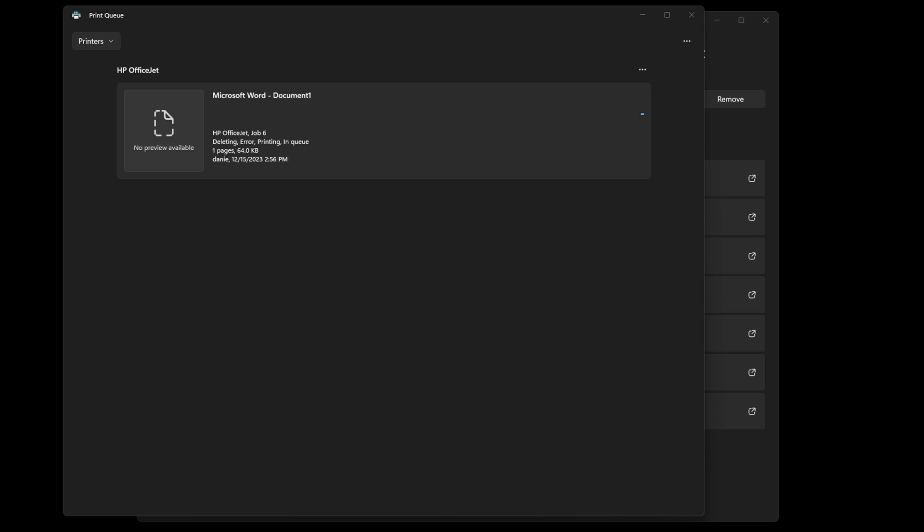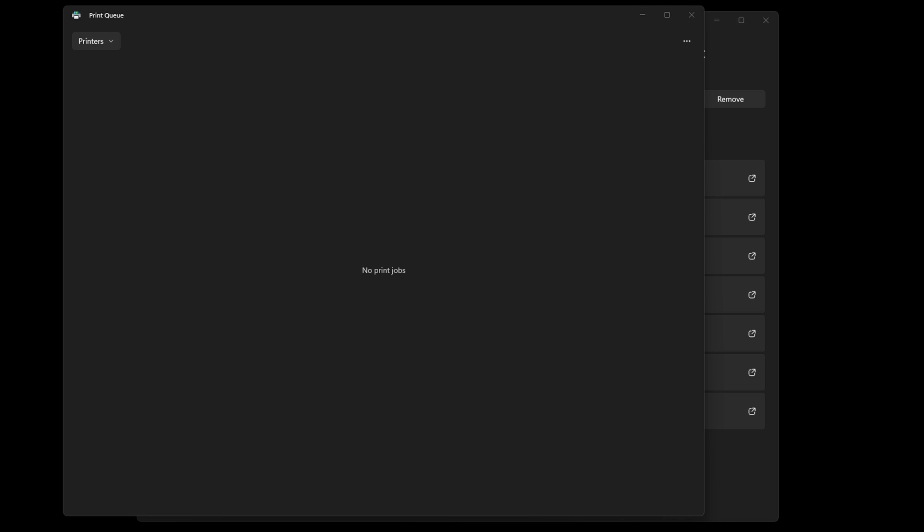Once this clears out, it'll say that there are no printer jobs in queue, and now the printer queue should be cleared out and you can try printing again.